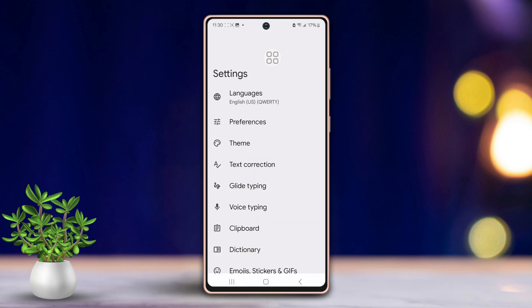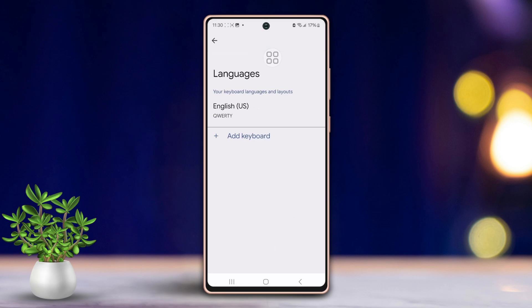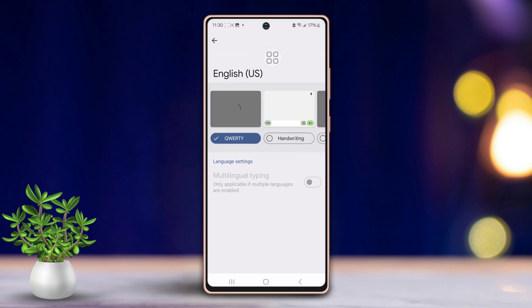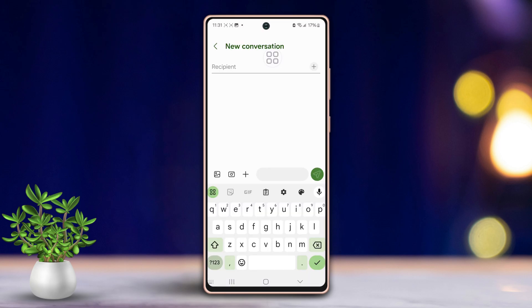Adjust your preferred language and other settings as needed. Now, open any text box, like a message or chat box, to test your new keyboard. You will notice your default keyboard has been successfully changed.